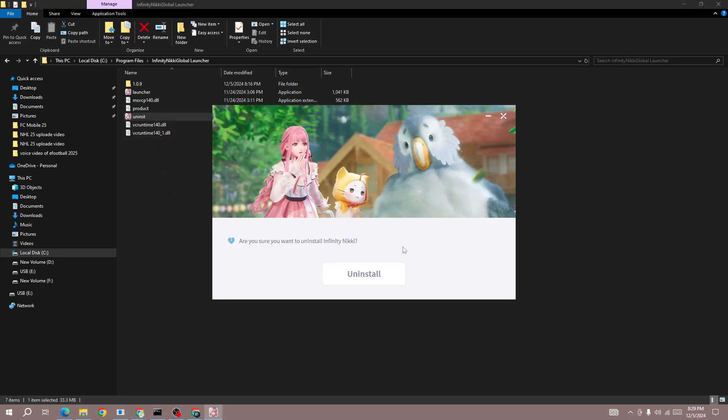You need to click on the uninstall button. Once you click on it, you'll be able to uninstall Infinite Unique on your device.